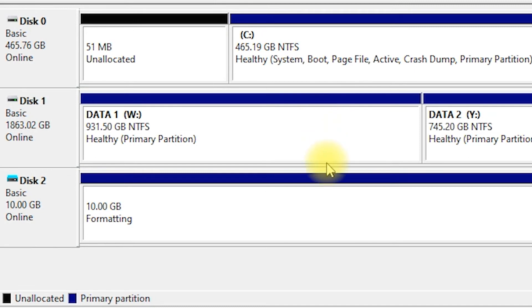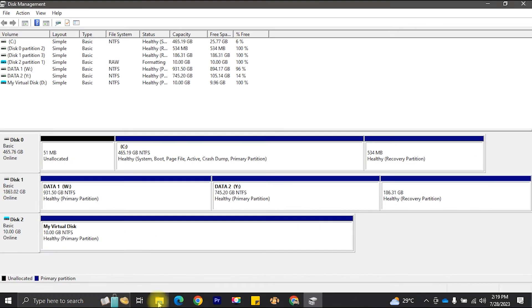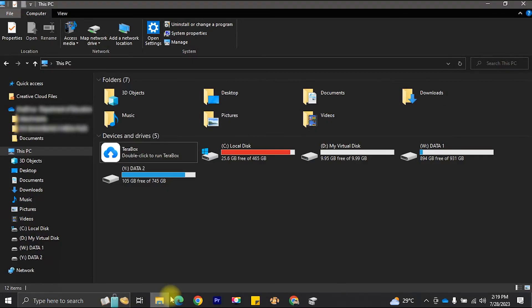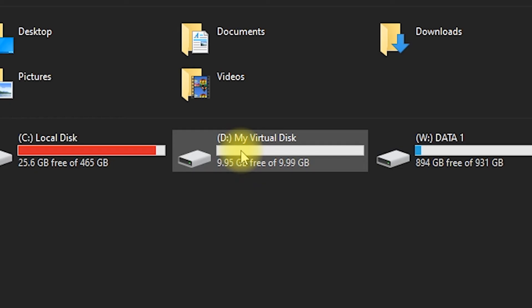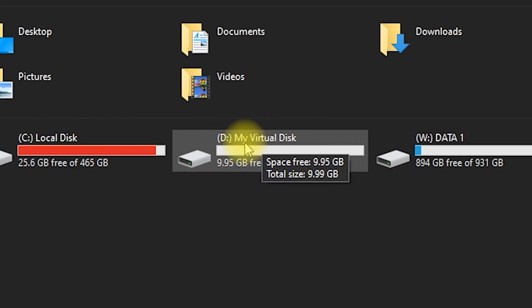Once the partition is created, it will appear as a new drive in File Explorer. You can now start using it just like any other disk drive.